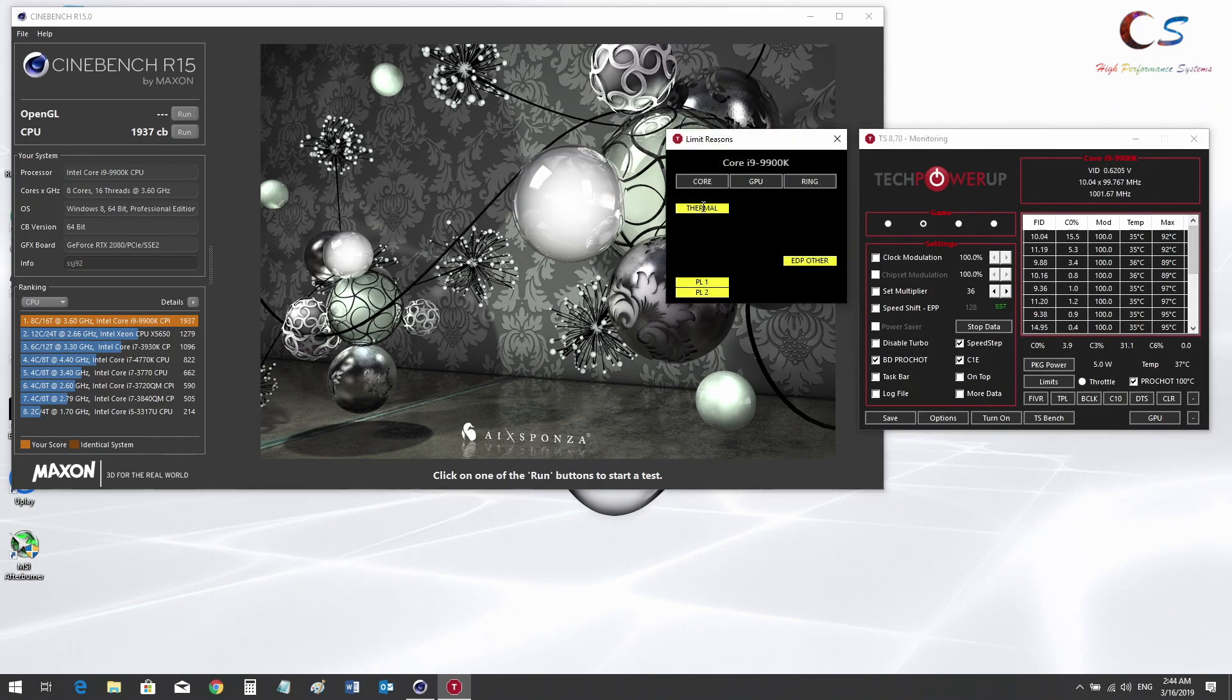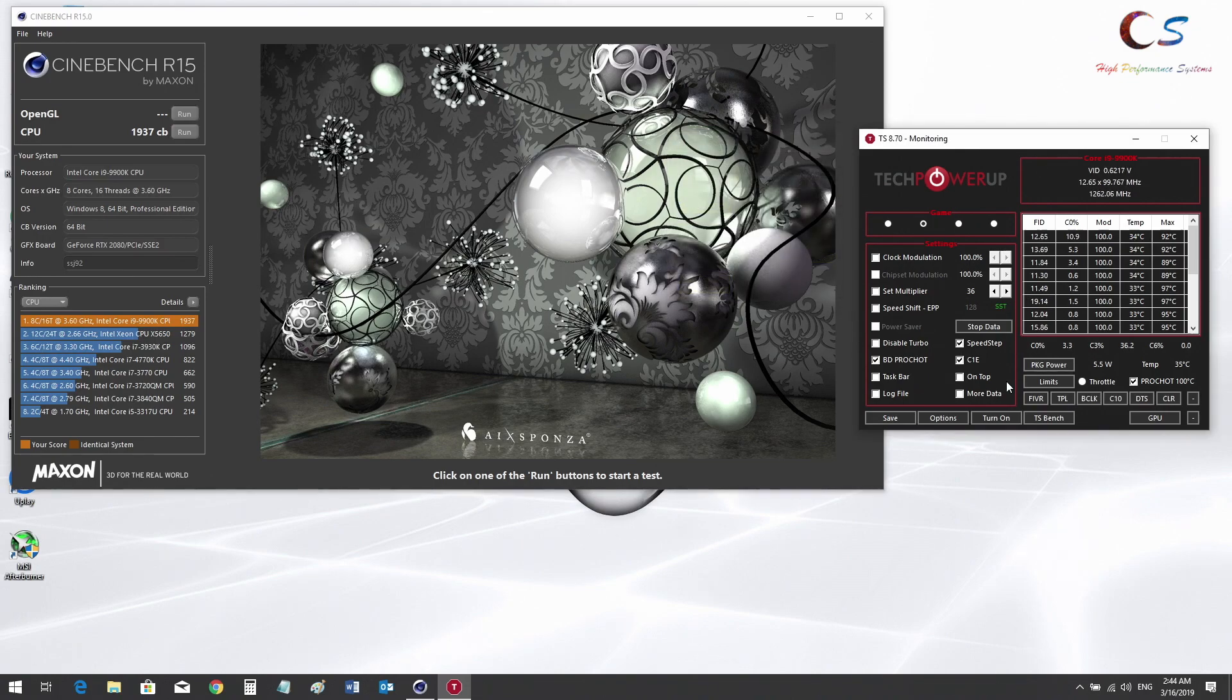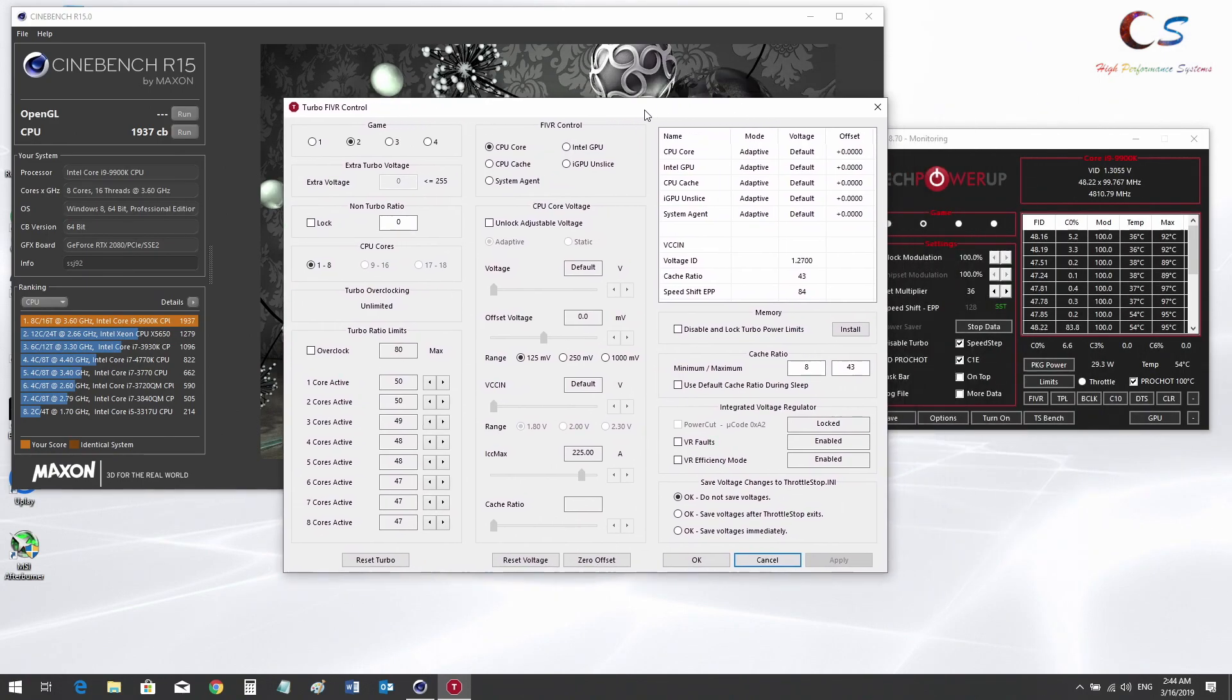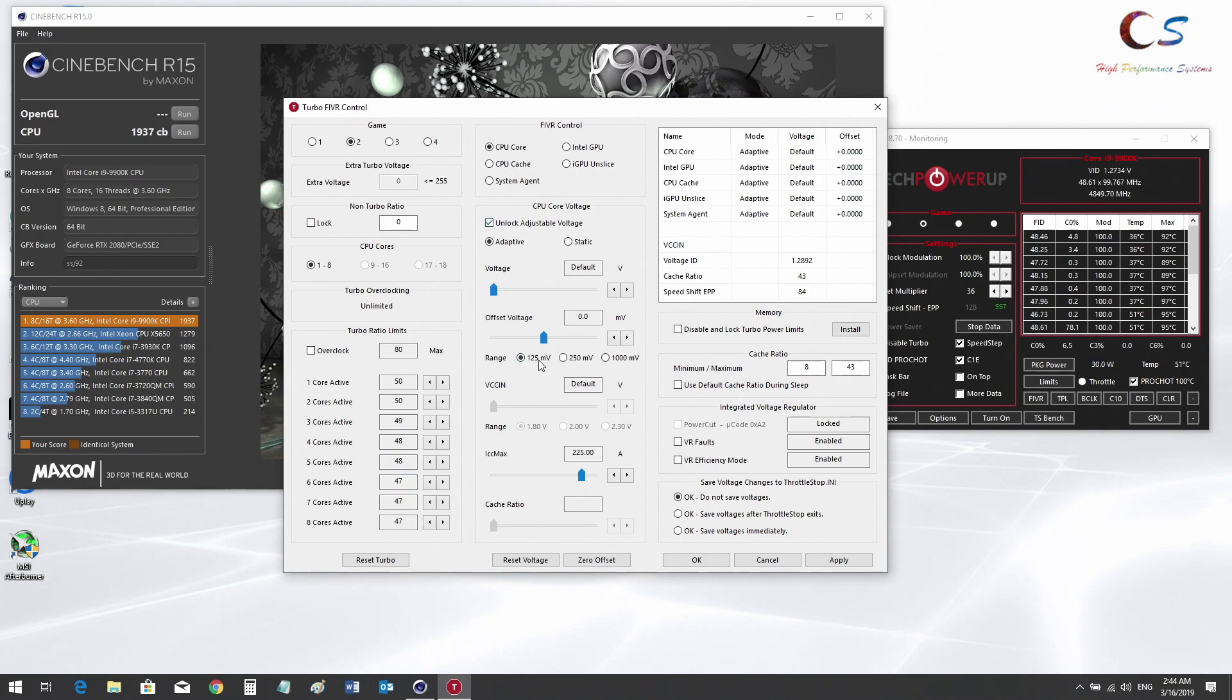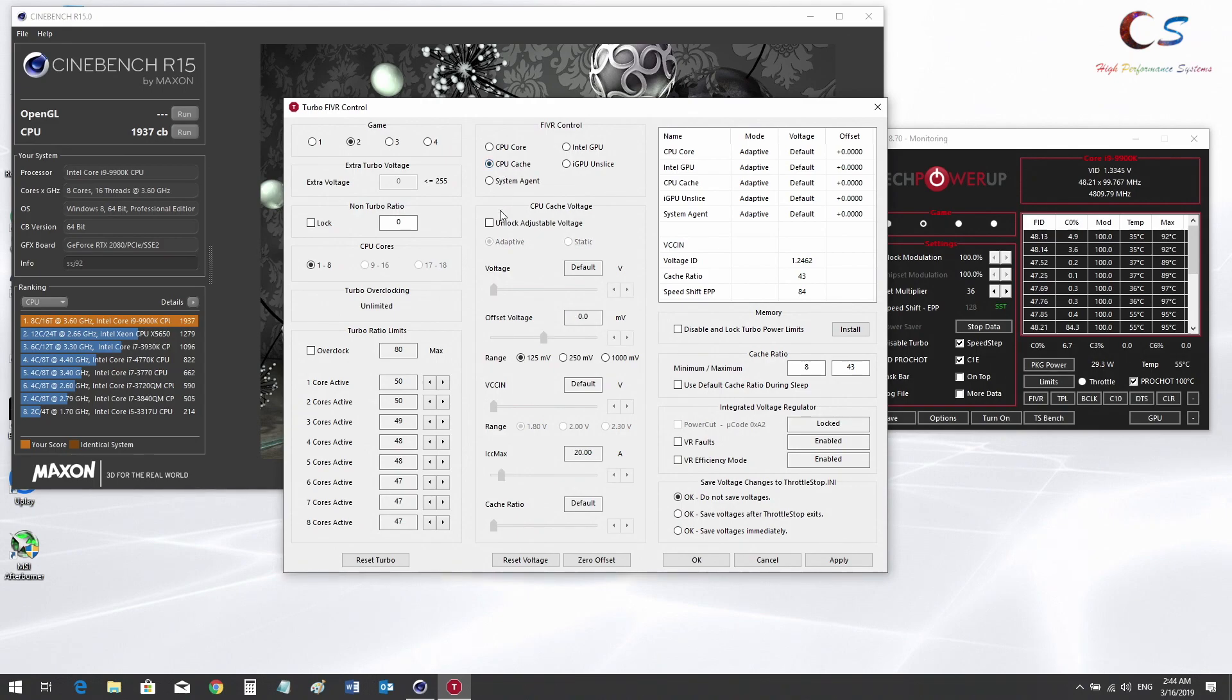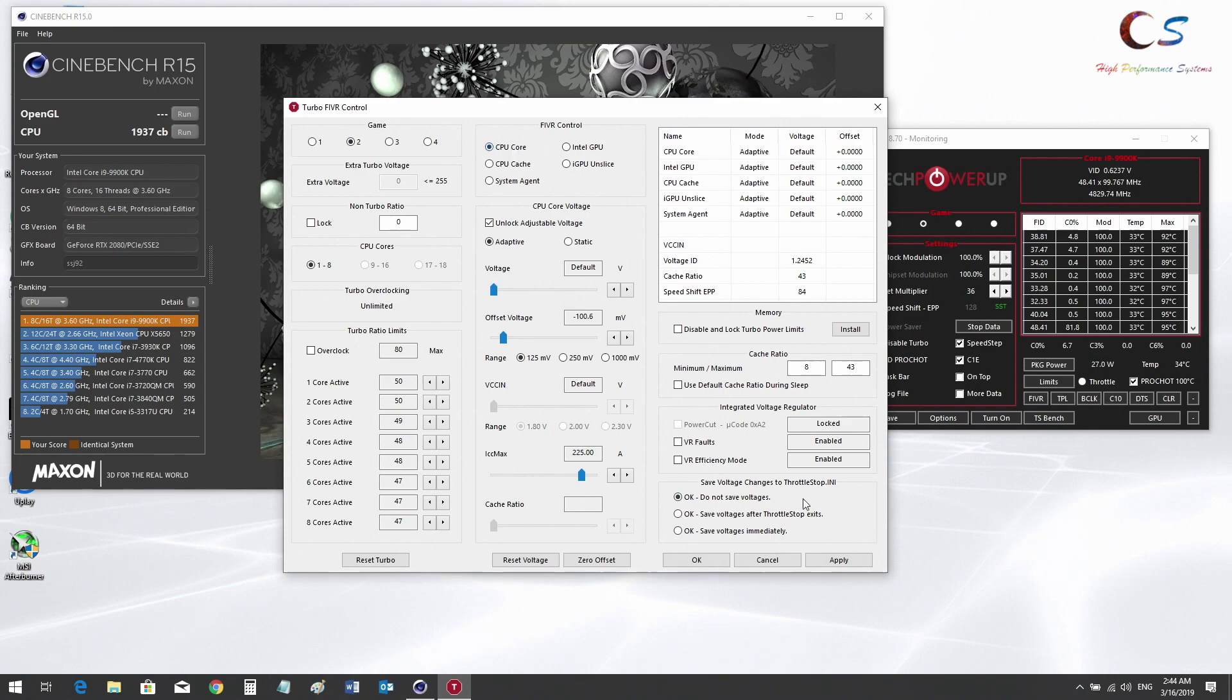As you can see we're hitting the thermal limit. You're going to hit FIVR on Throttle Stop and click and unlock adjustable voltage for CPU core. I'm going to bring this to minus 100 millivolts. You also have to do this for CPU cache, so do the exact same thing, minus 100 millivolts. You have to make sure the values are matched perfectly. Looking good here, we're going to click apply.